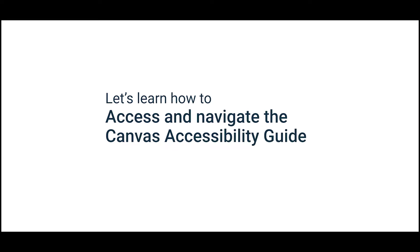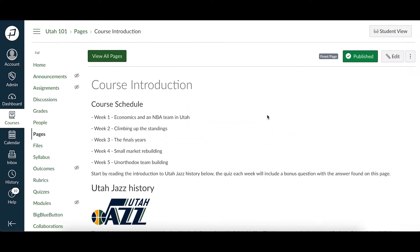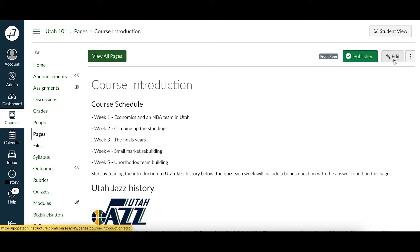In this video, you'll learn how to access and navigate the Canvas Accessibility Guide. To access it in Canvas, go to any content type like pages or assignments that has an edit button and select edit.